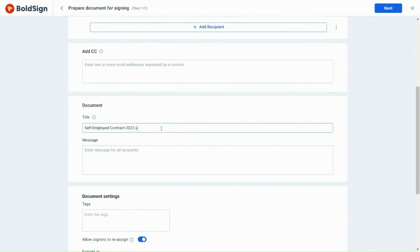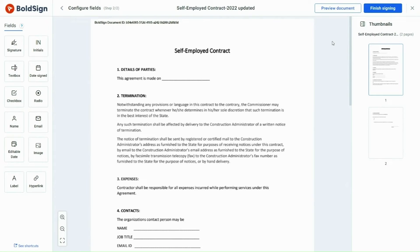Next, I will edit the document title and click Next. Now that the document is loaded, I will start adding form fields.